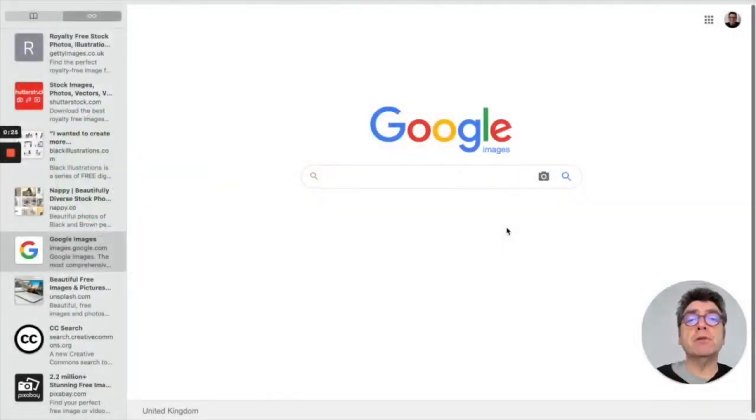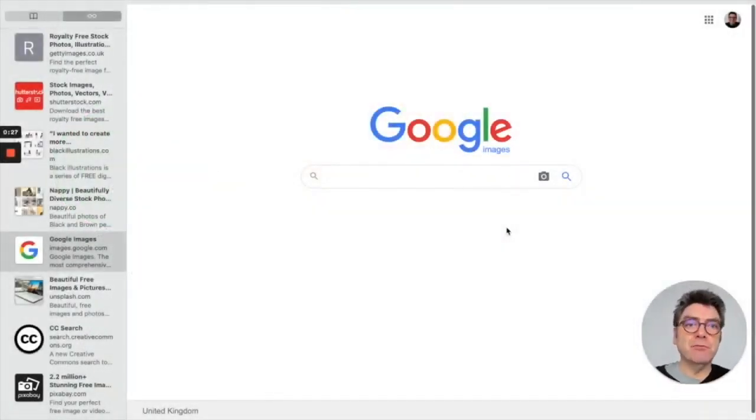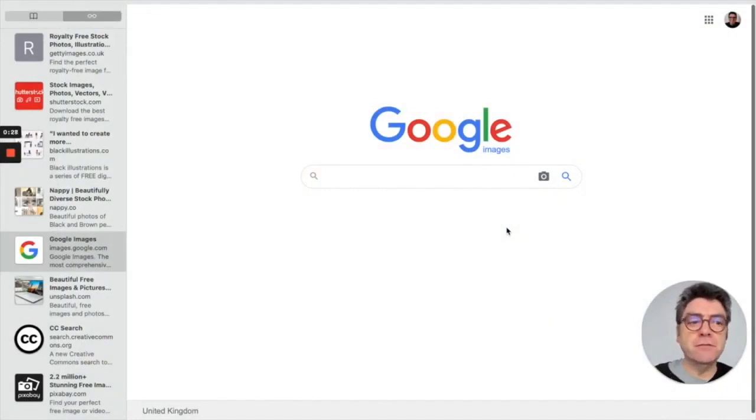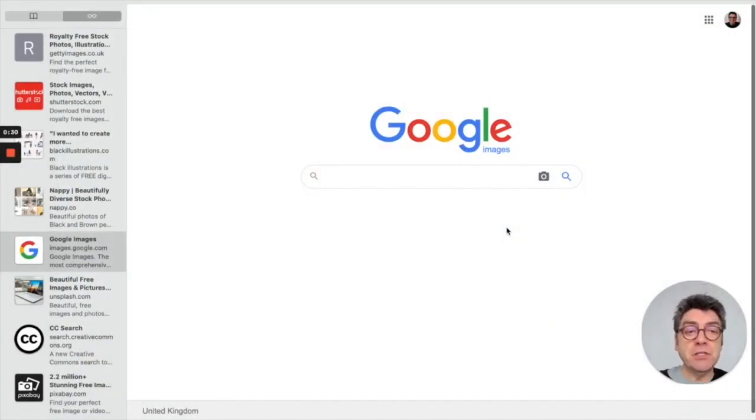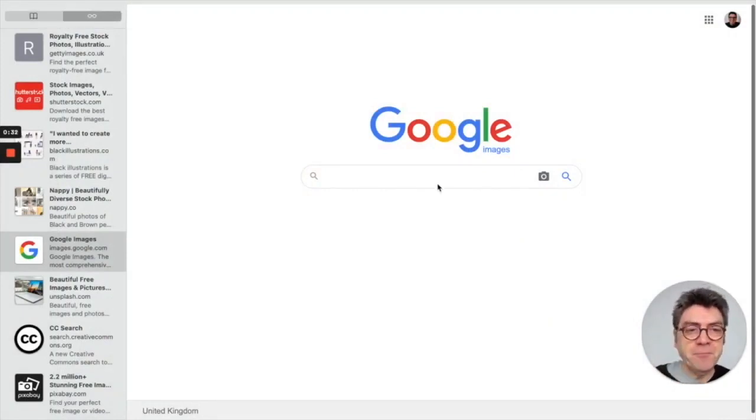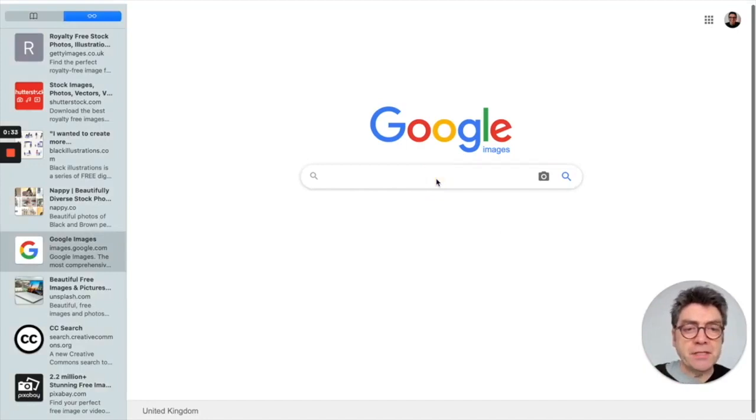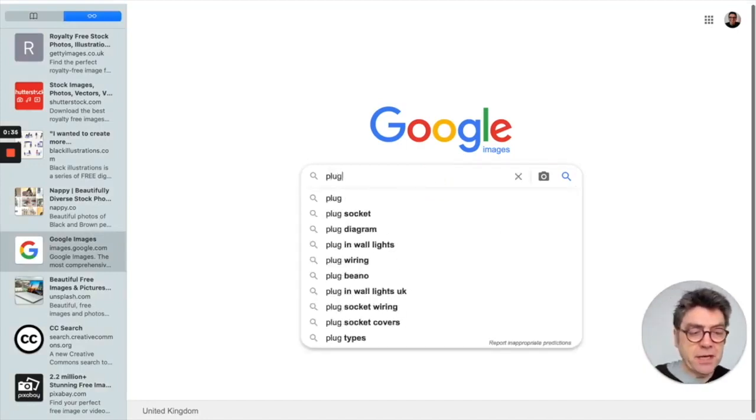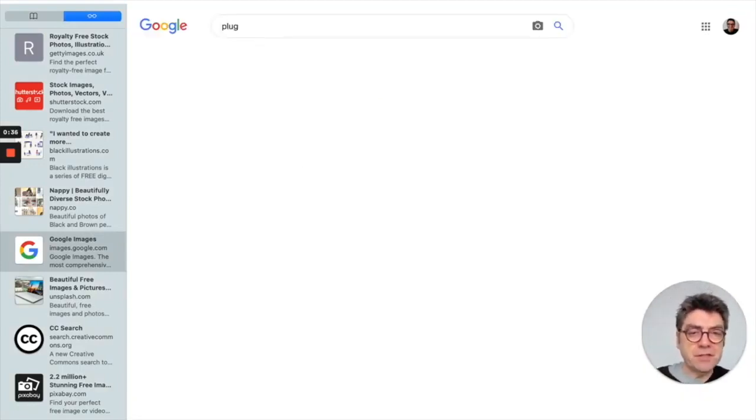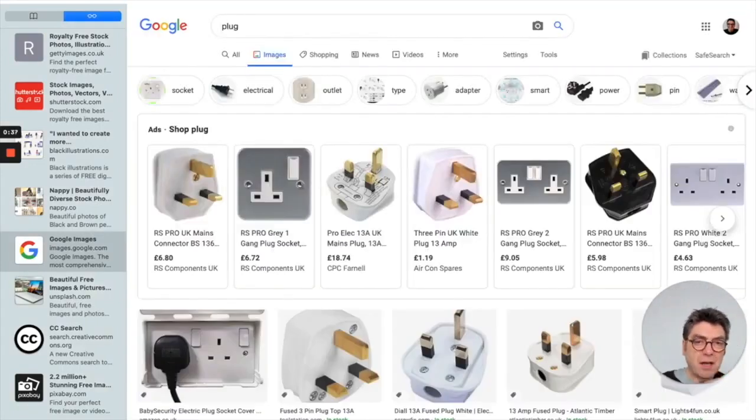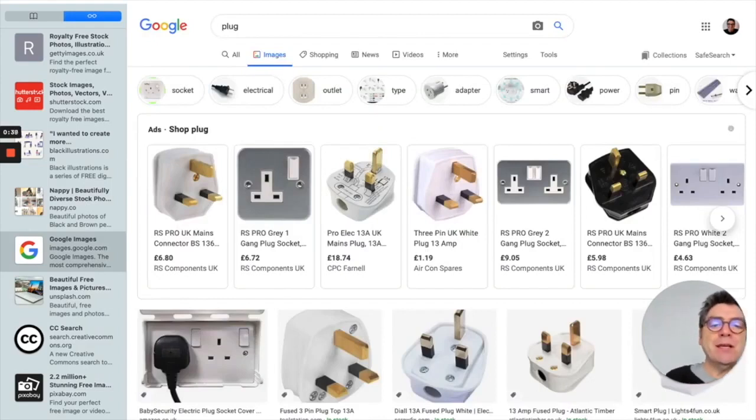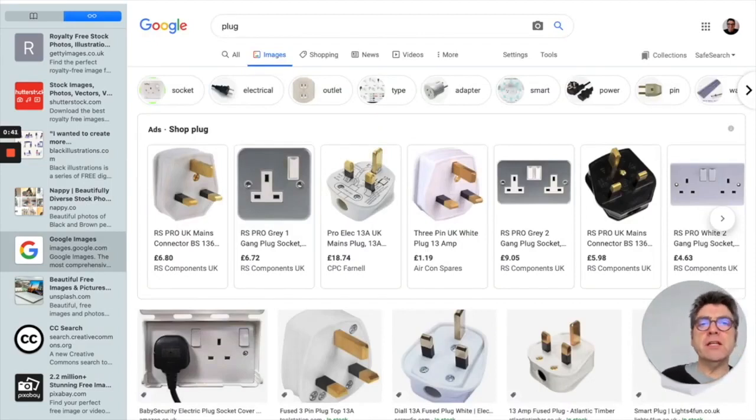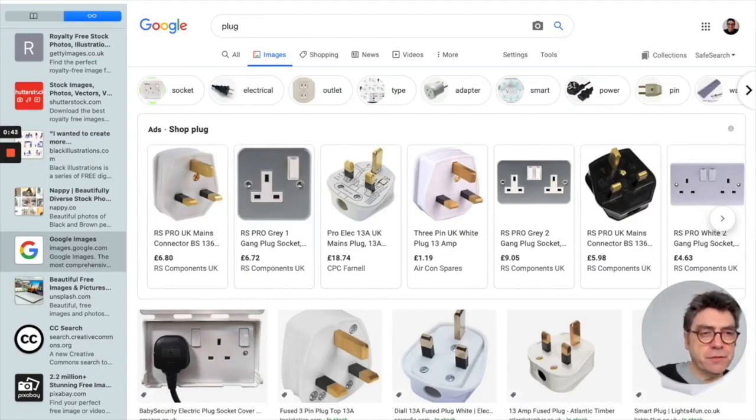The one that most teachers and writers go to first is Google Images, which you can see on the screen. Recently I've been writing some materials on technology, so if I type the word plug-in to Google Images, it will give me a whole range of different plugs to choose from.